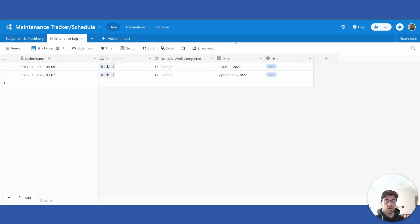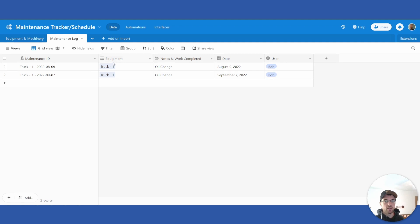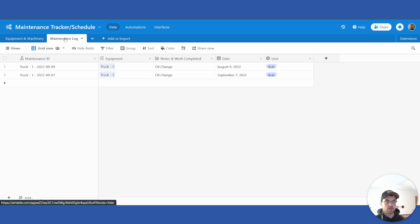I'm using the exact same template from last week's video. If you go to the equipment and machinery field, previously it said 'equipment and machinery' but for simplicity I've just changed it to 'equipment' — you will see why shortly. This is the table that you need to be on.